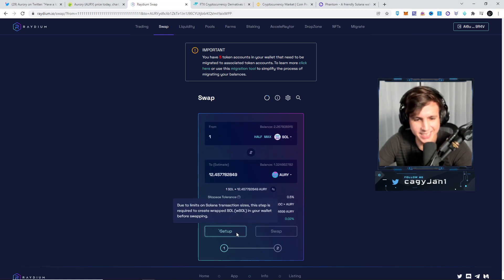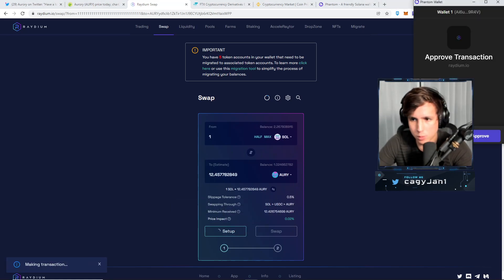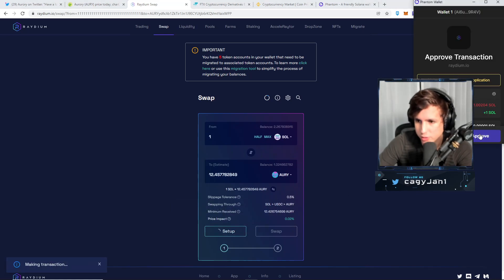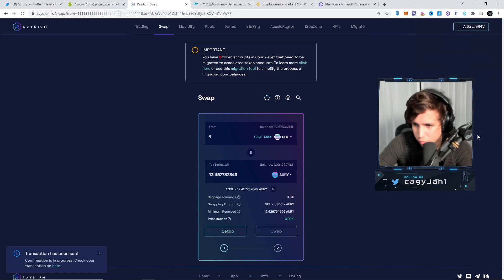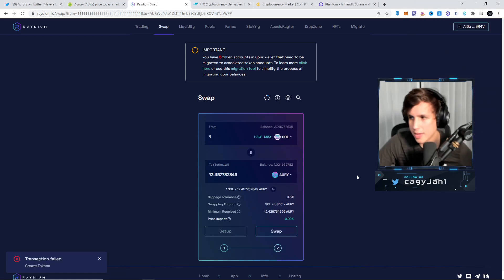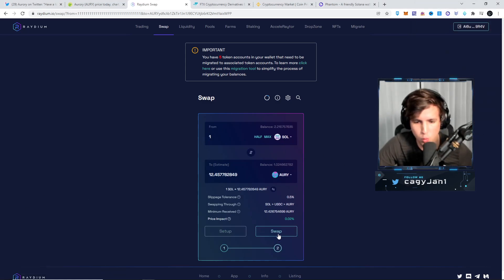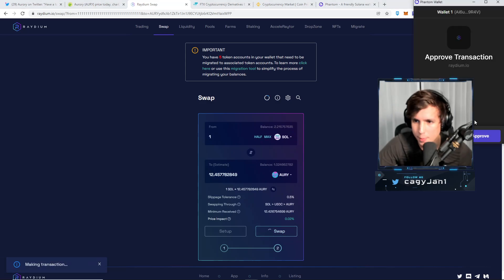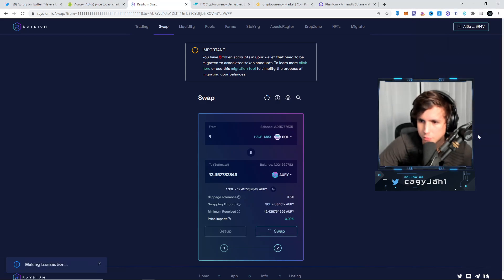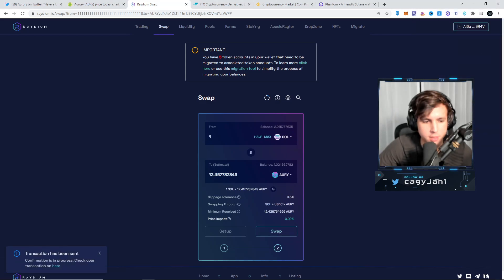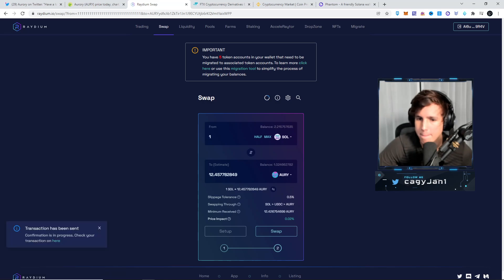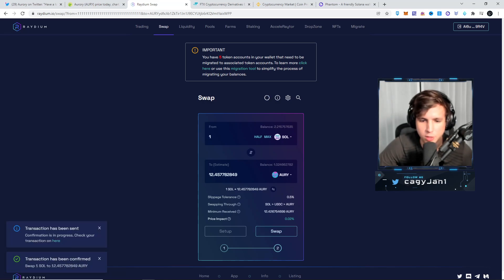Now you press setup, you sign the transaction, approve it. Easy. And now you get the prompt to swap, ladies and gentlemen. You swap away, confirm transaction. Easy. There you go.